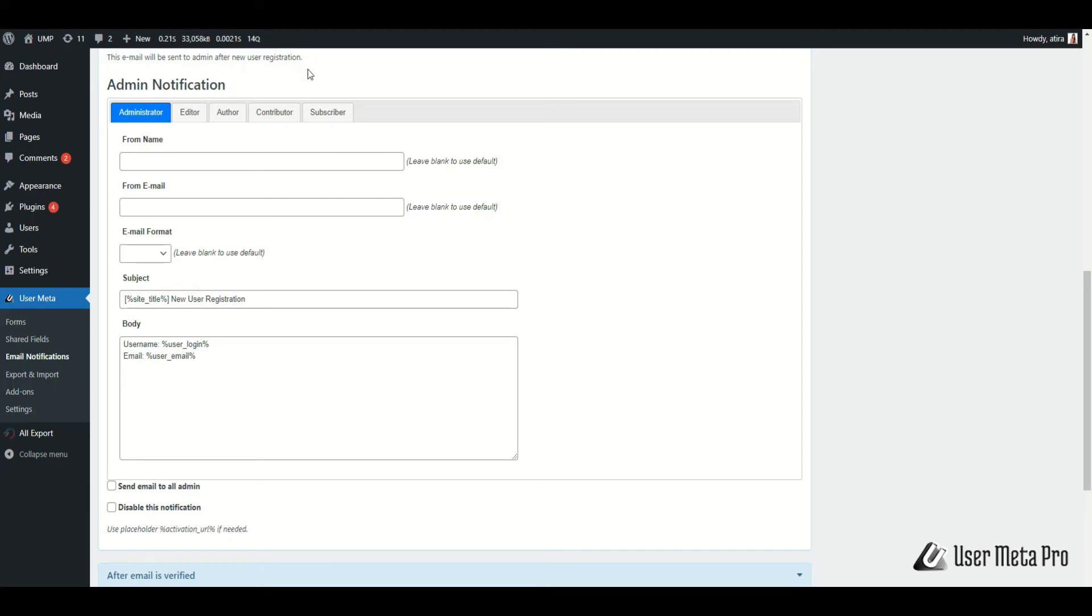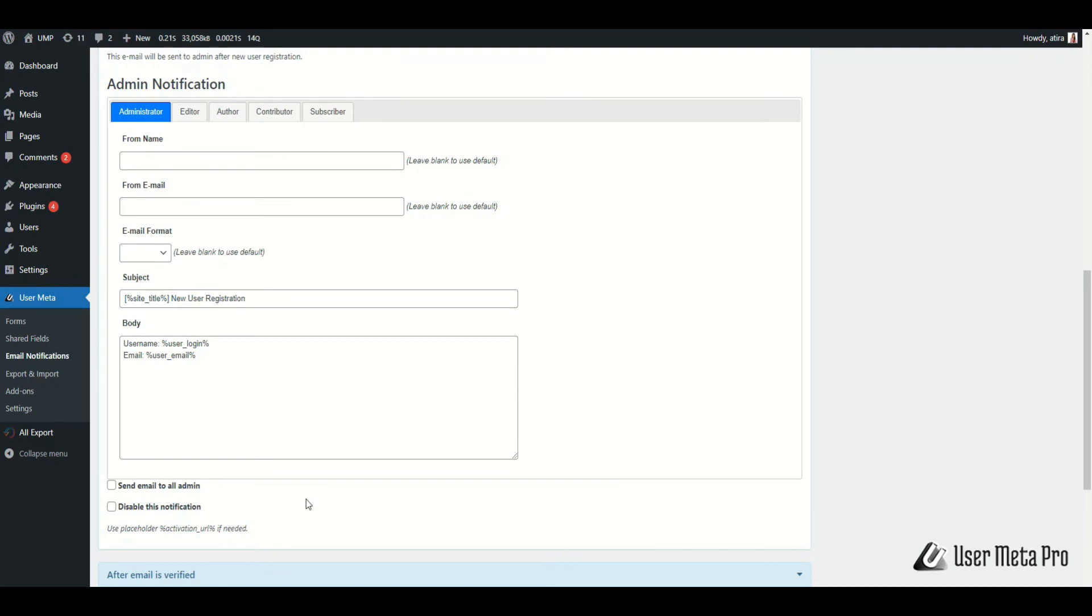You can also edit its subject and body based on user role, the same as user notification. If you want to send this email to all of your admins, then check the send email to all admins option.